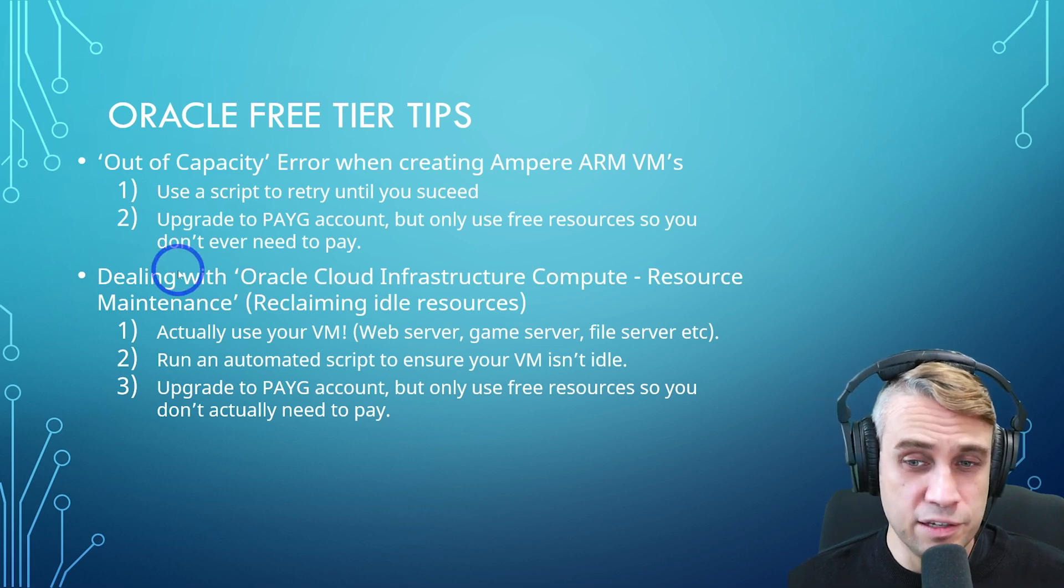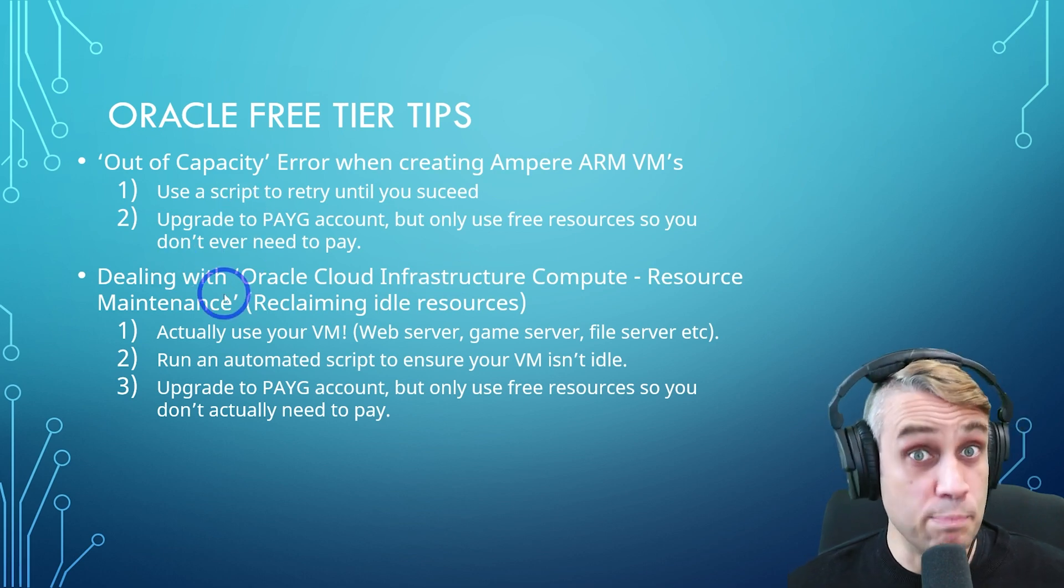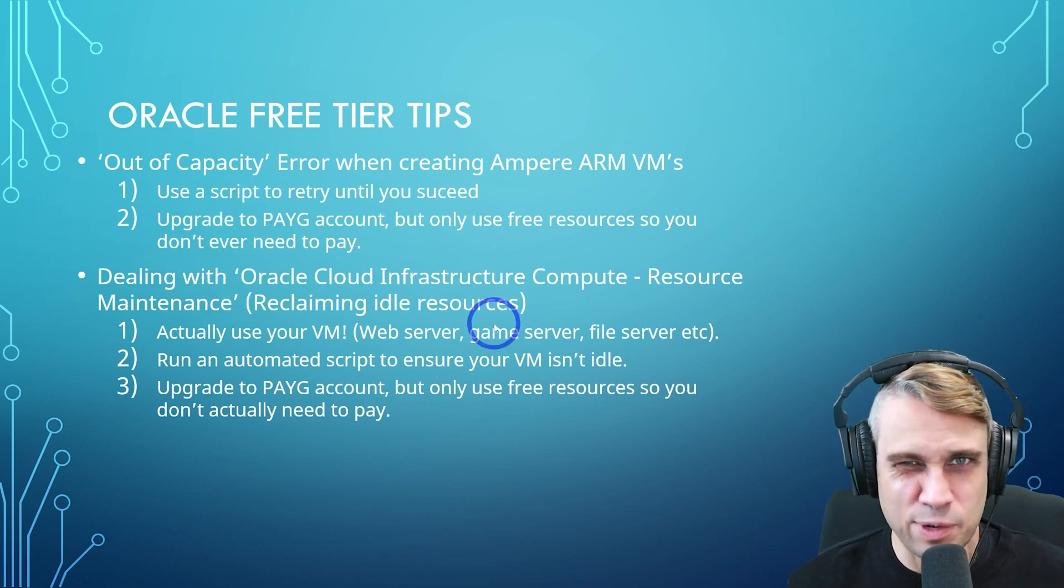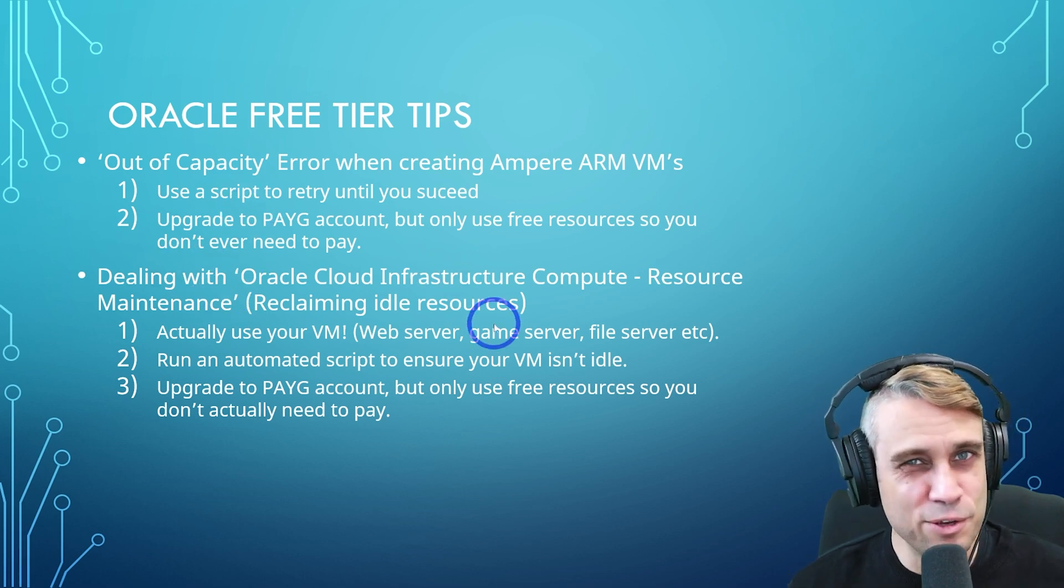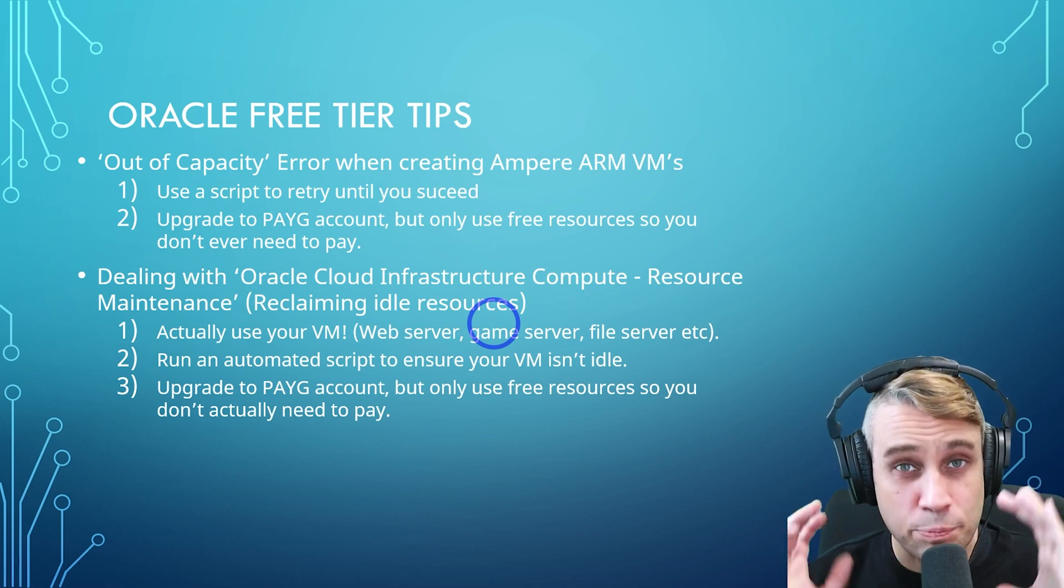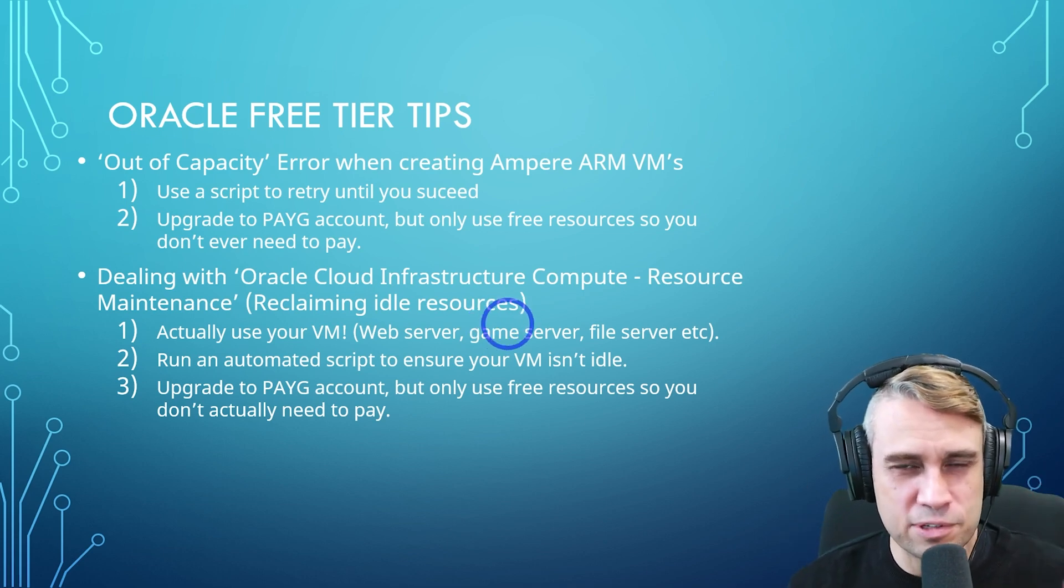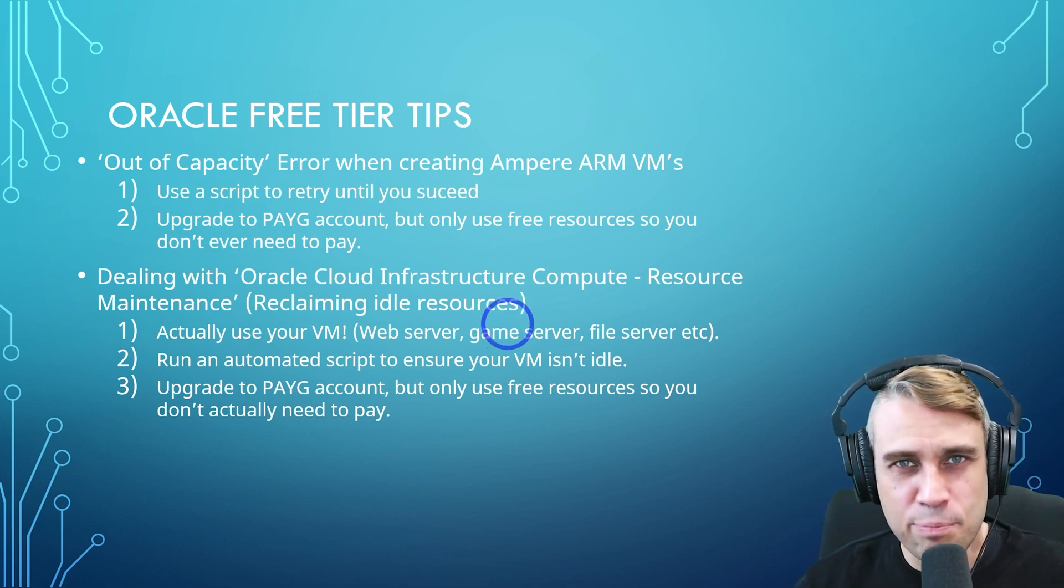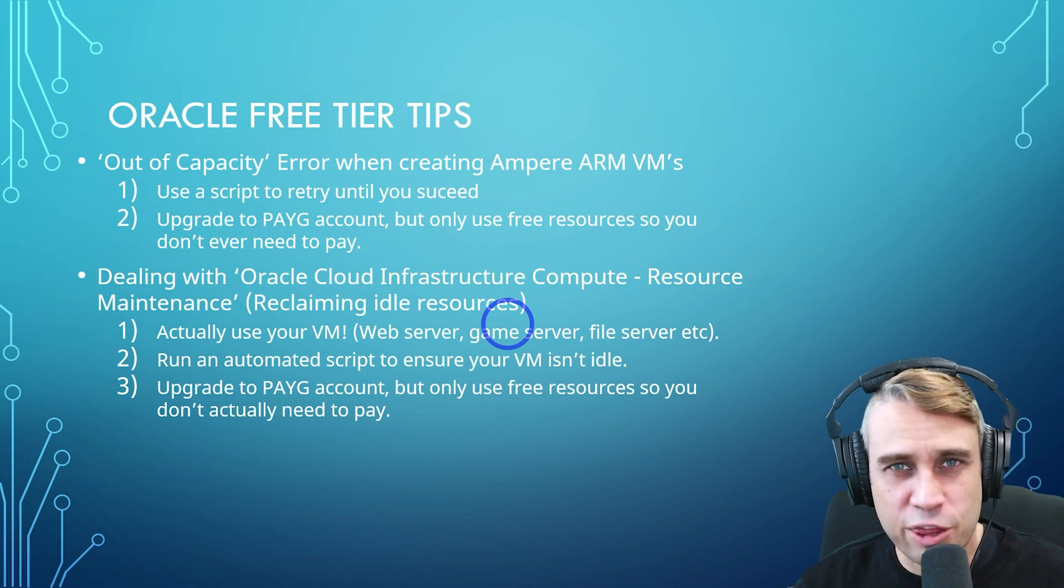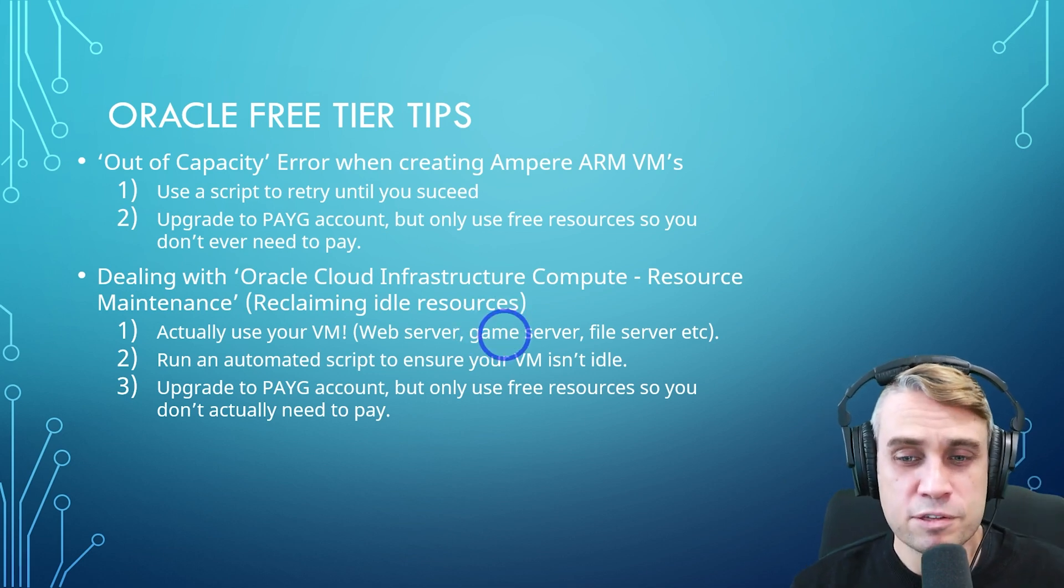Now let's talk about our second issue, dealing with Oracle Cloud's resource maintenance. That means when they consider your instance to be idle and they stop the instance and then the resources go back into the pool so other people can use it because they think you're not using it enough.